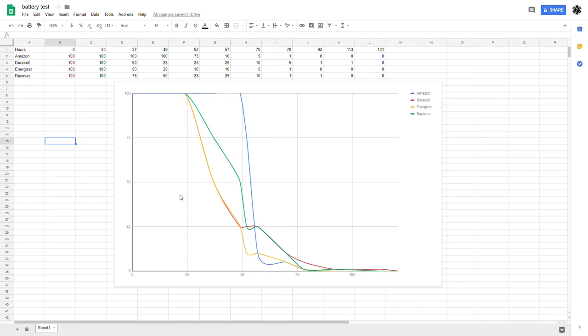Again, this is a very subjective test. It was just four flashlights off the shelf. It is a low drain test. They were just LEDs, low output LEDs. But as far as I'm concerned, the Amazons obviously are the best price point and it looks to me like they're the most useful.